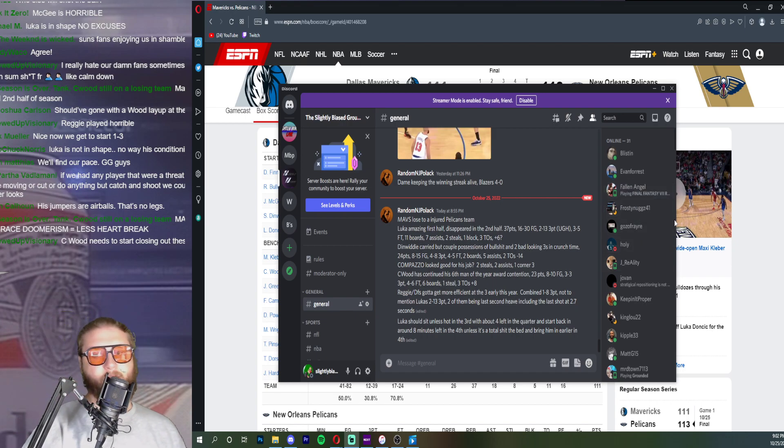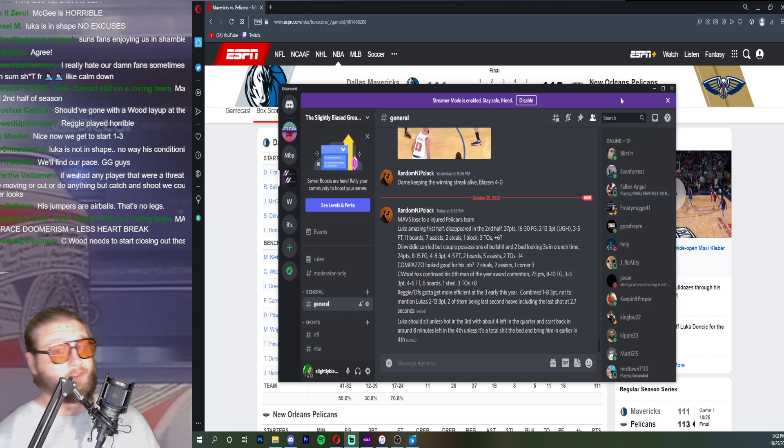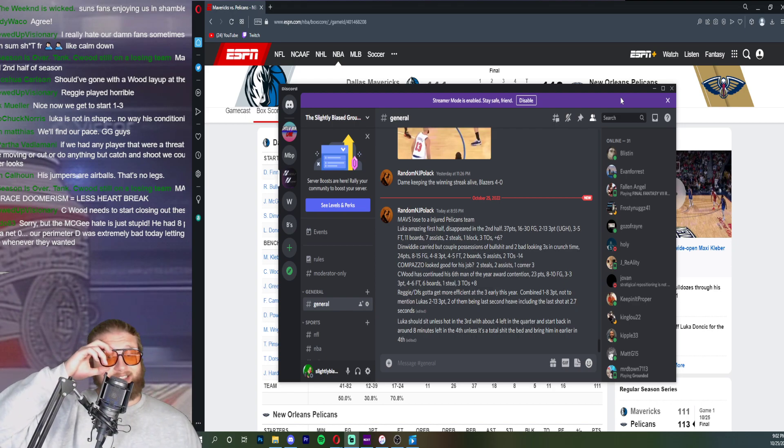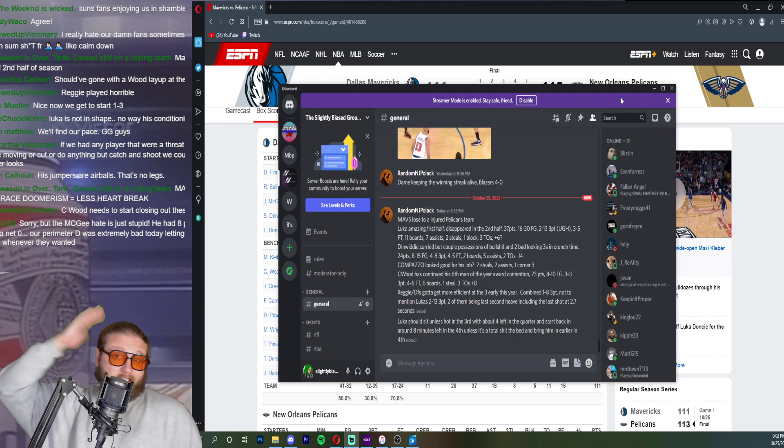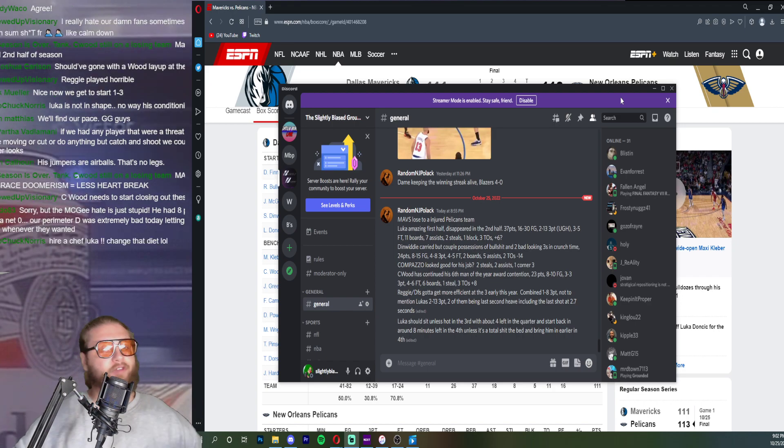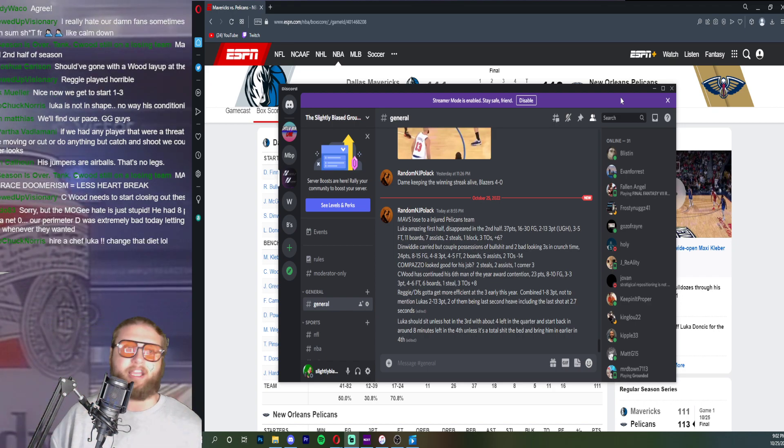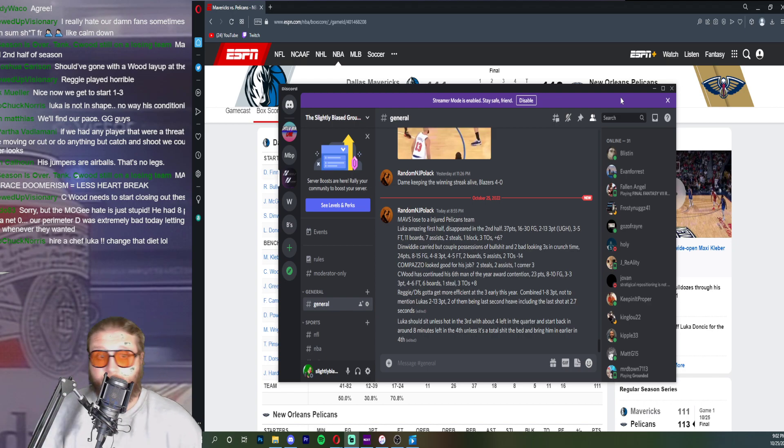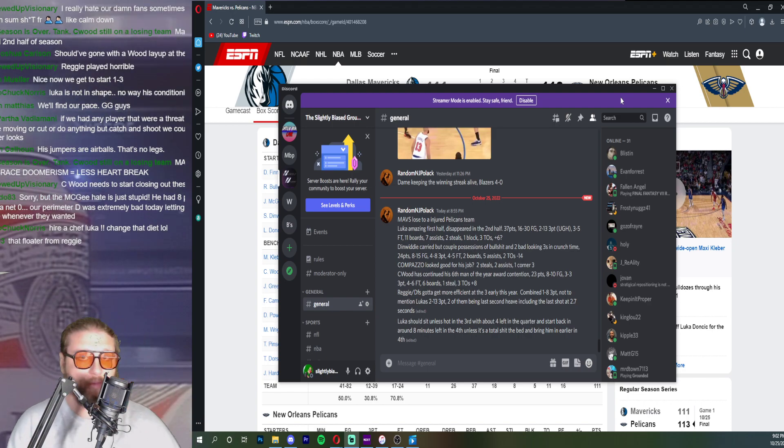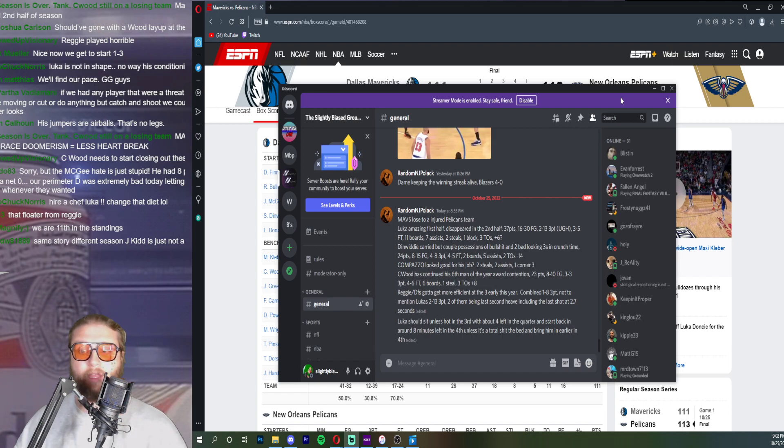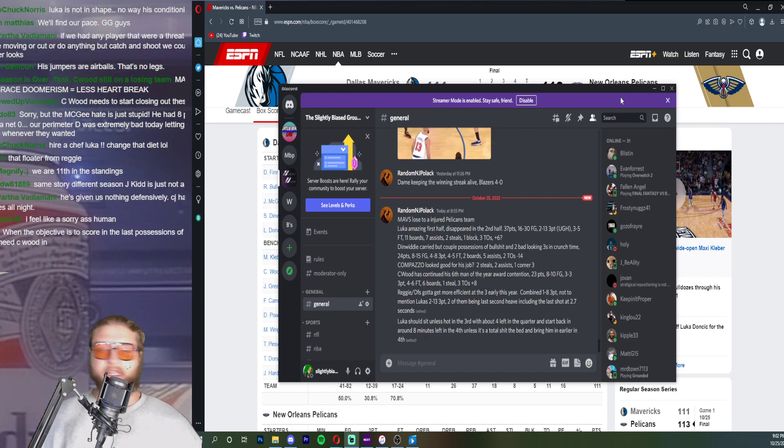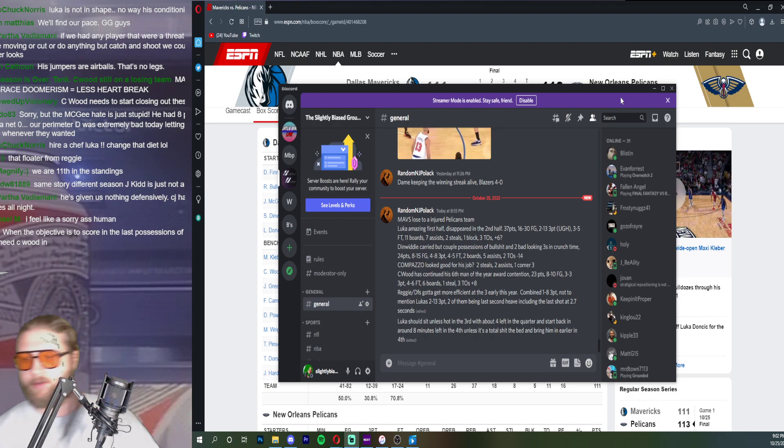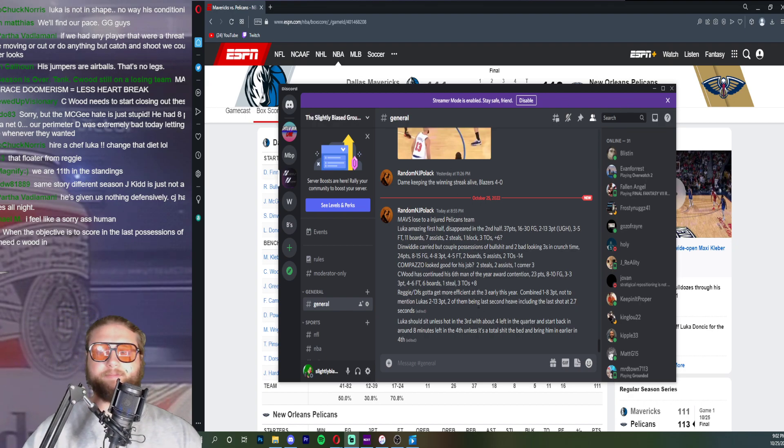Now we get to start one and three dude. One and two feels gross. It's inexcusable losses. If you lose by a combined four points to two teams that people think are top five in the west, that's not terrible in a vacuum but the way the games play out is horrible. It's alarming shit.